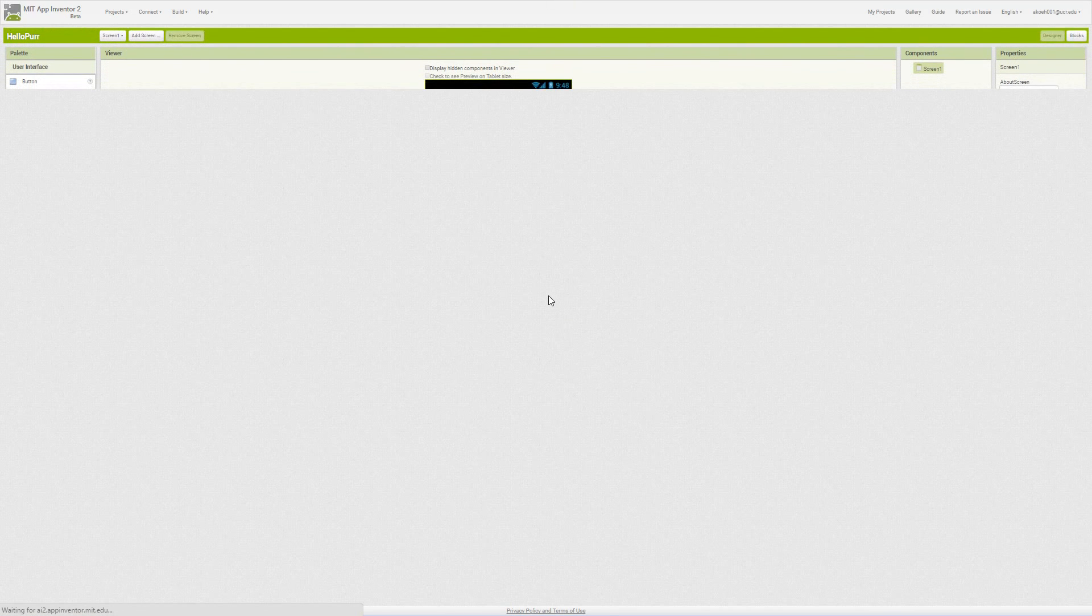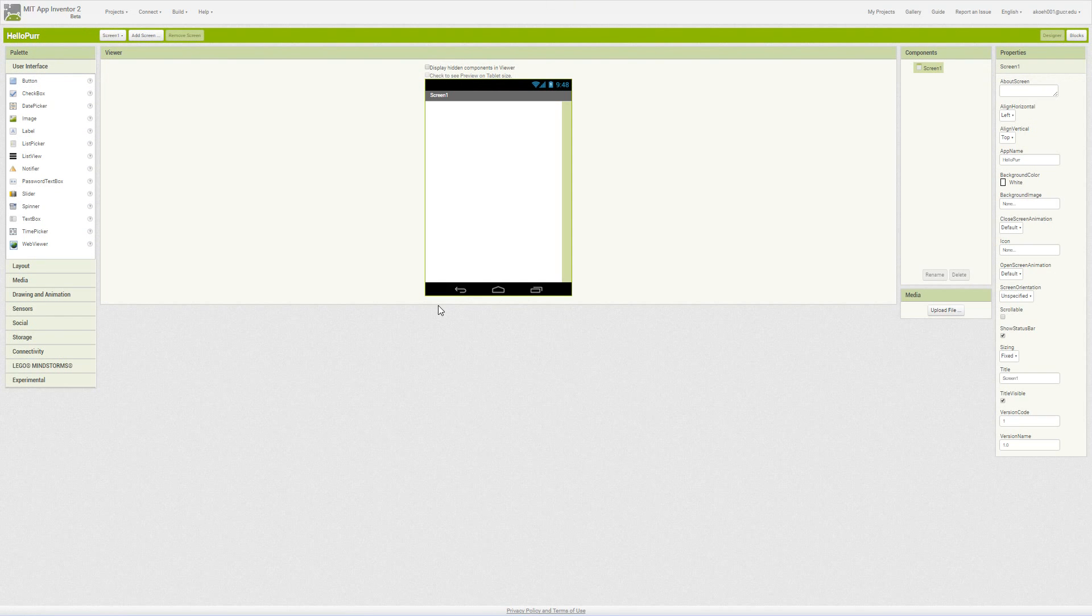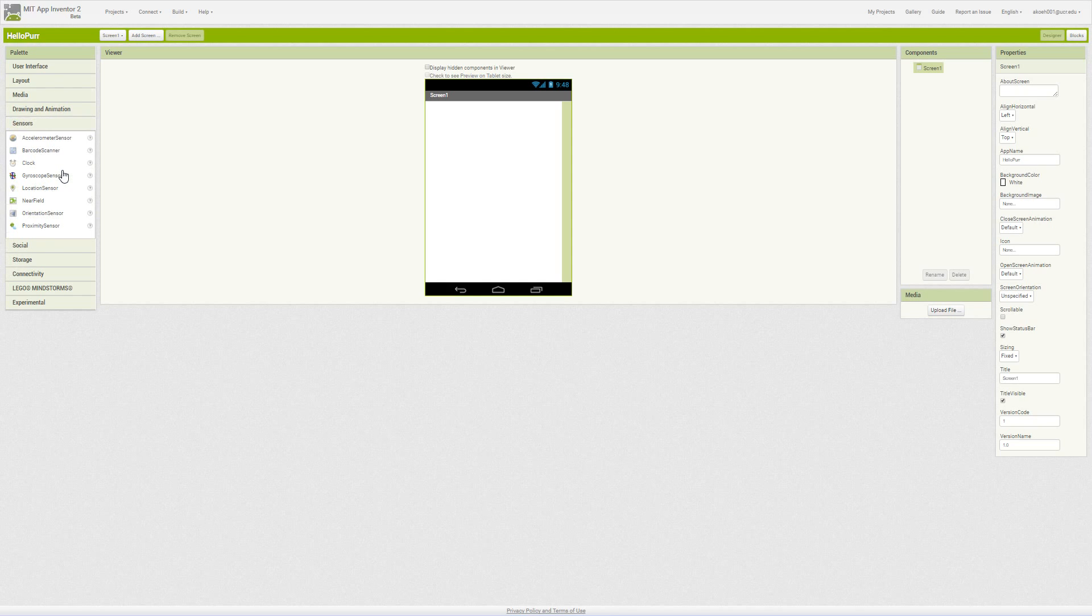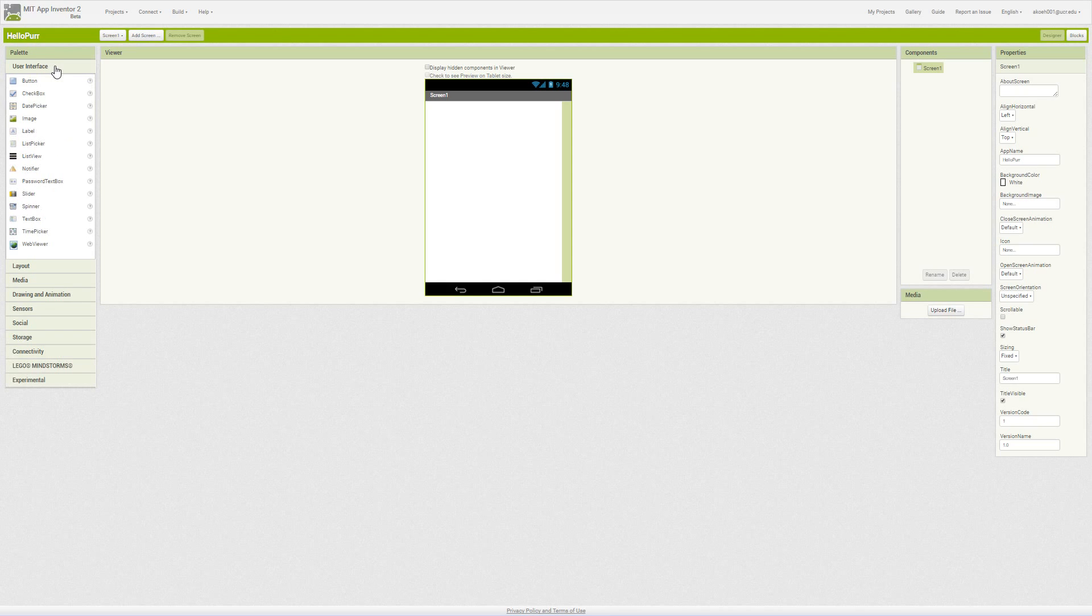Usually it will load automatically. Other times you will have to click the project and it will open the project up. Now we have on our left side a bunch of components such as user interface, layout, media, drawing and animation, sensors and various other categories. We're going to be doing mobile development, so we have a bunch of sensors we'll get to in later projects.